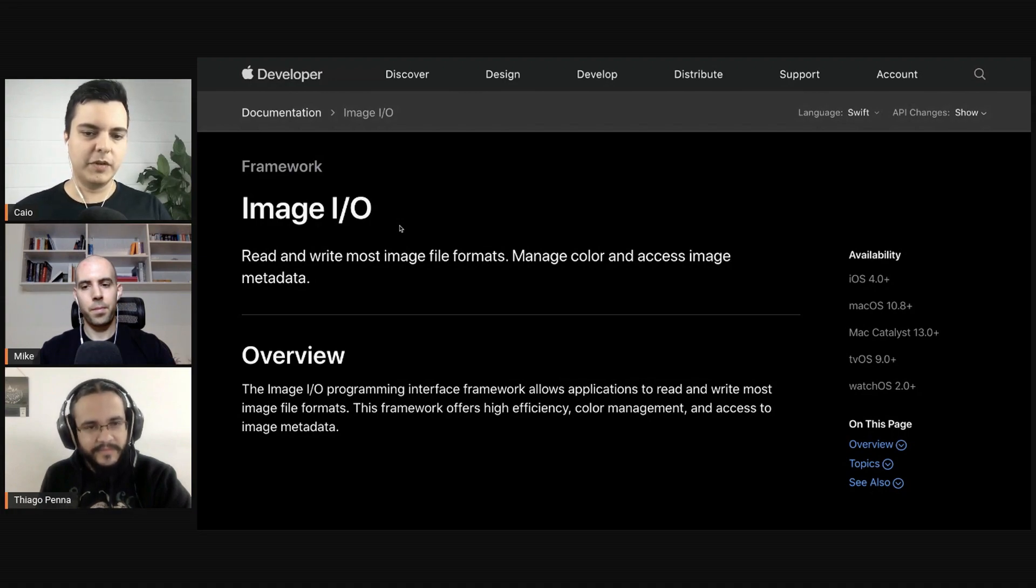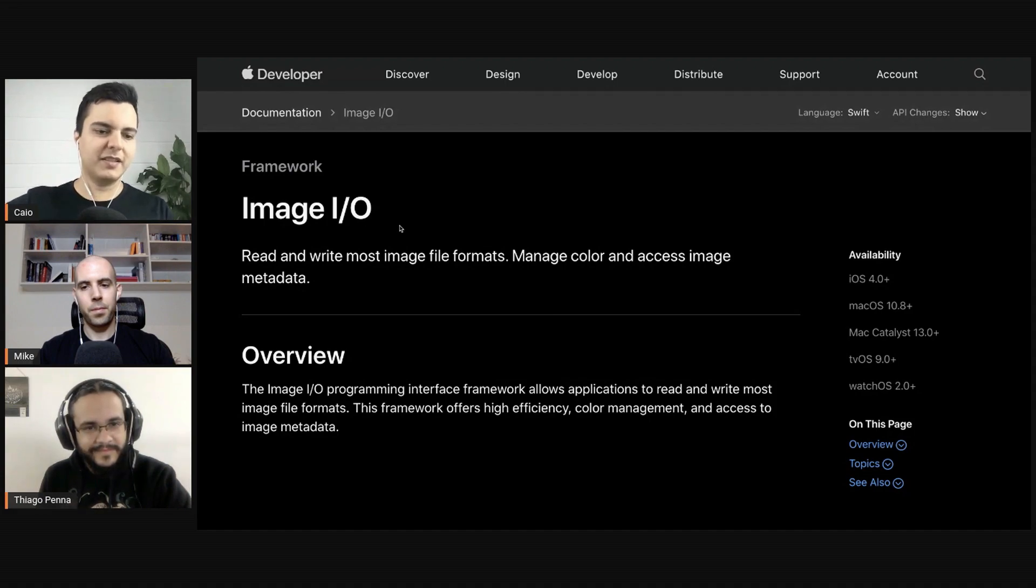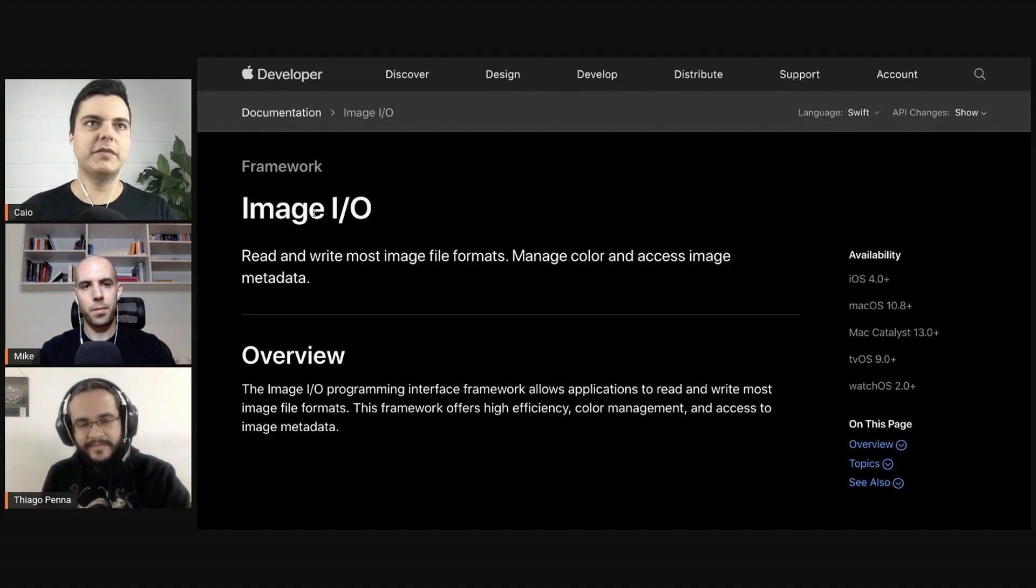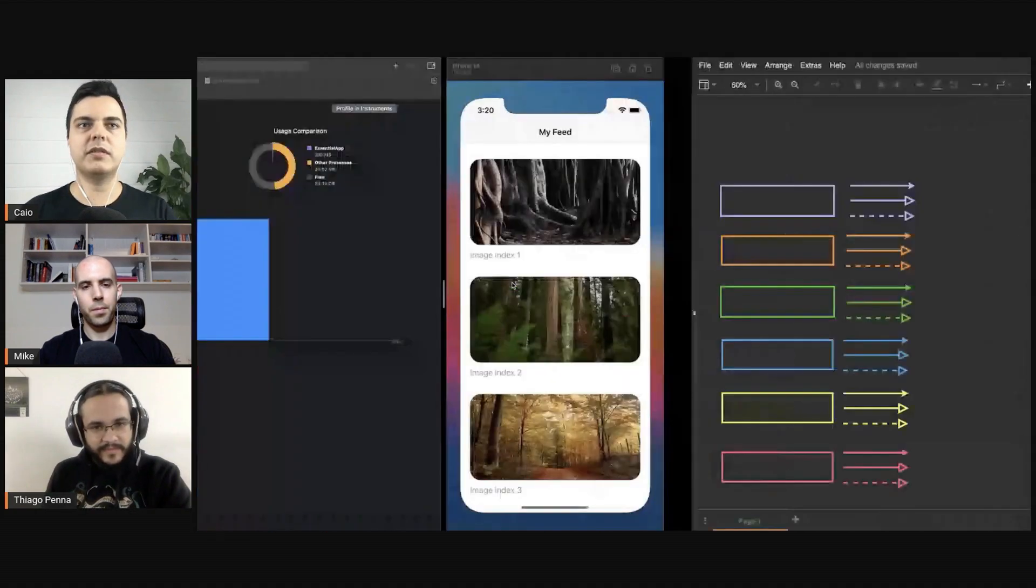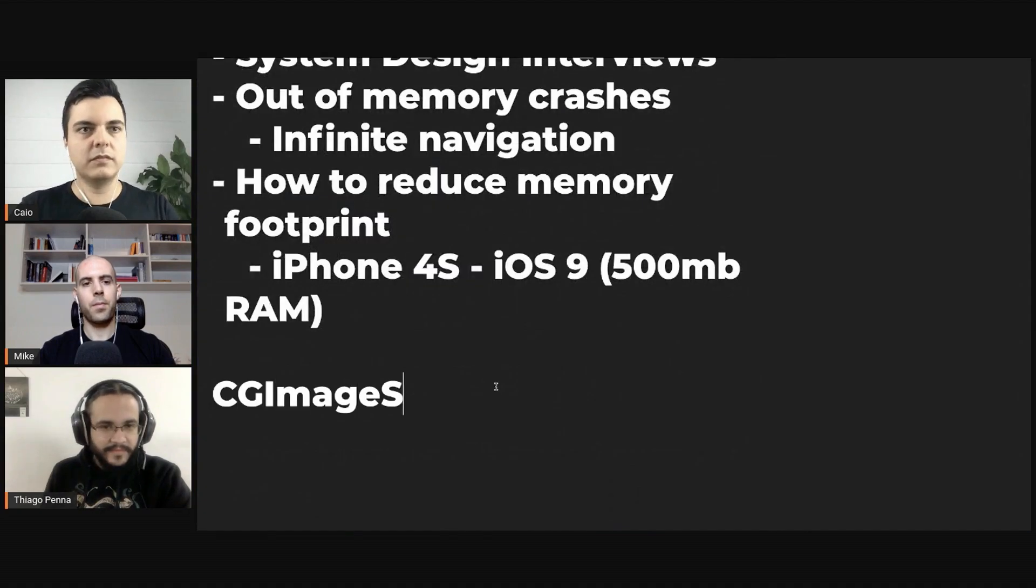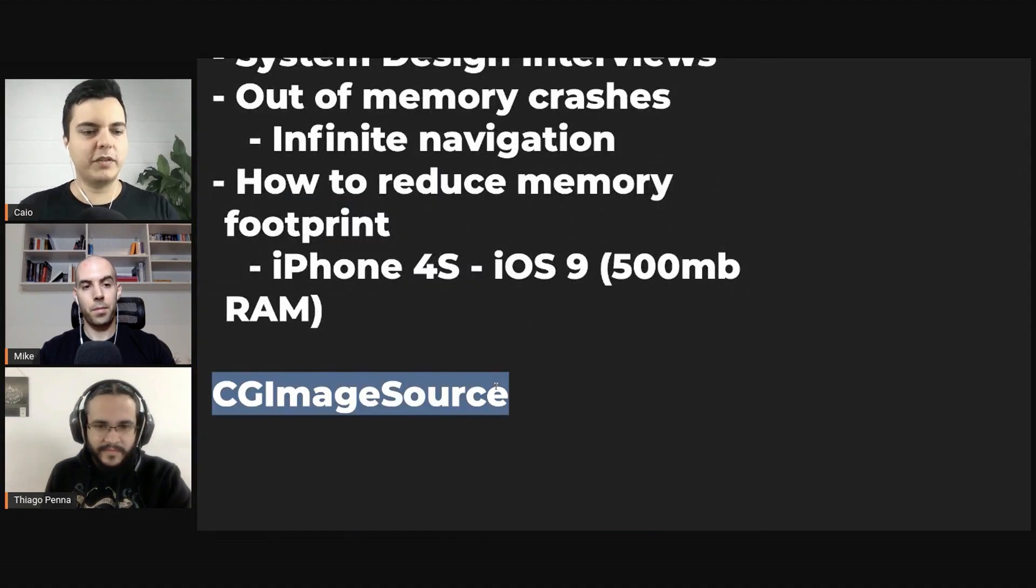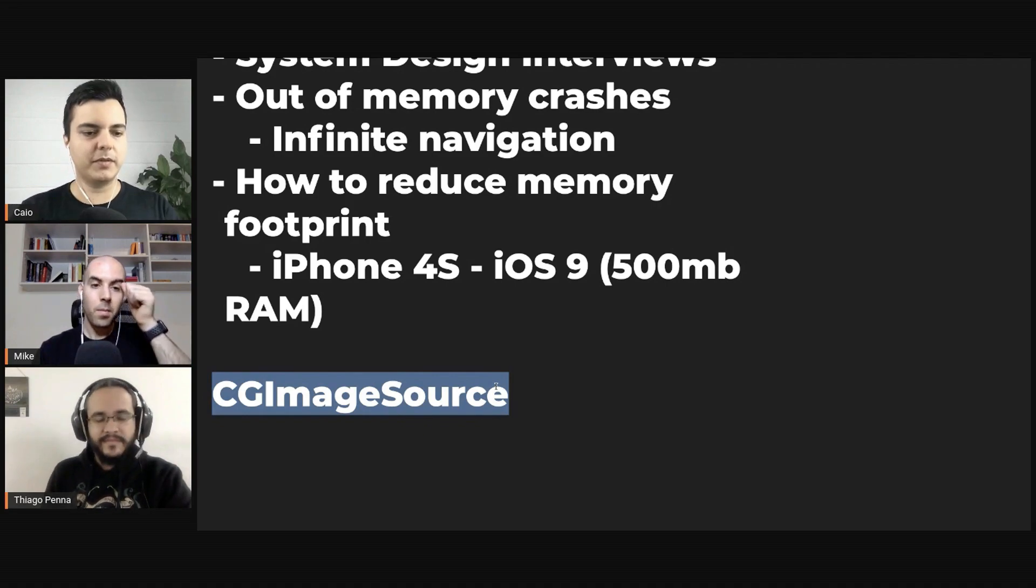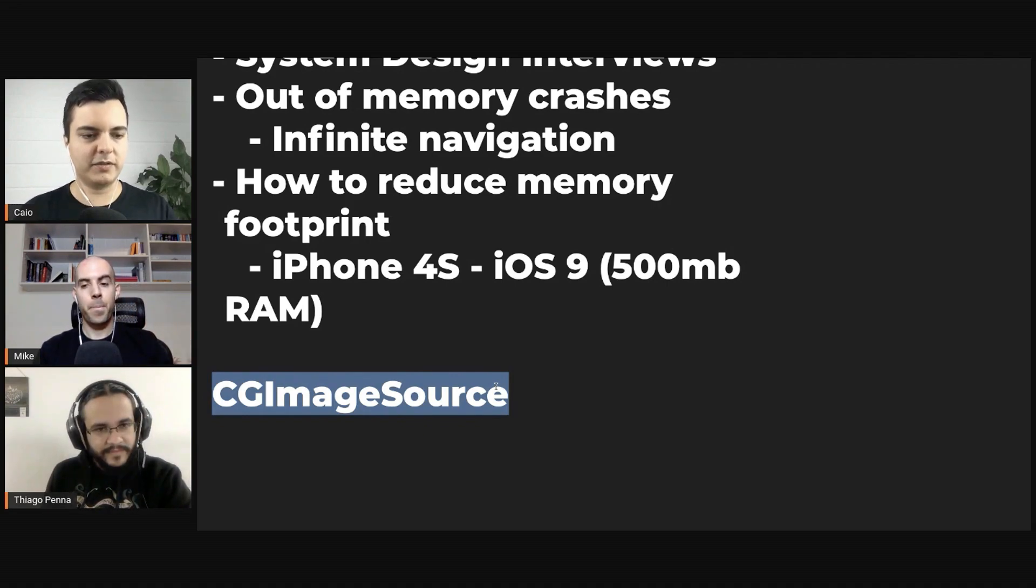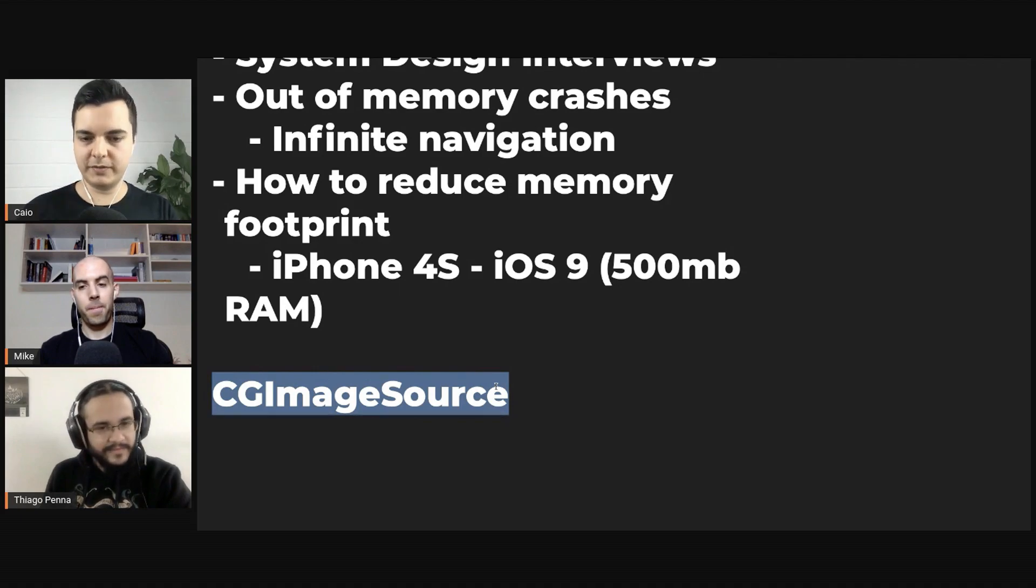But if you're resizing a UI image directly, then you need to load it into memory and then perform the scaling and then free up the memory. But if you use CG image source, it's just a reference to a source that's somewhere, maybe on disk, and you can perform operations directly on that source, which is more efficient, memory efficient.